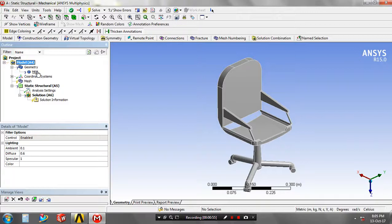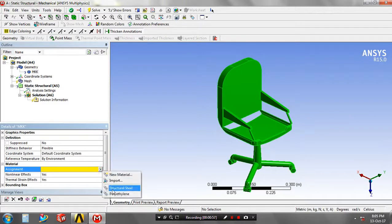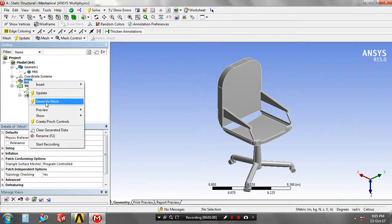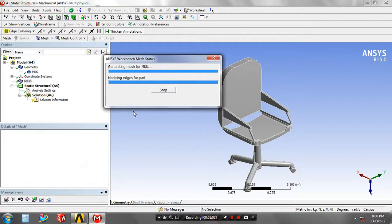In geometry, specify the material based on your requirement. Right-click on the mesh to generate the meshes.